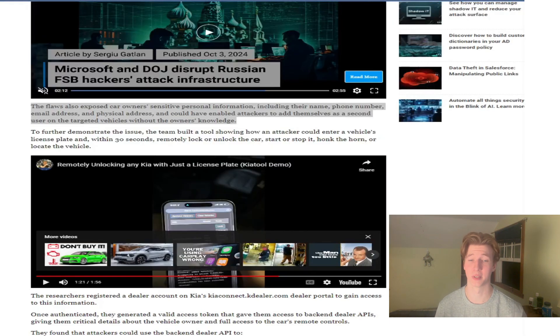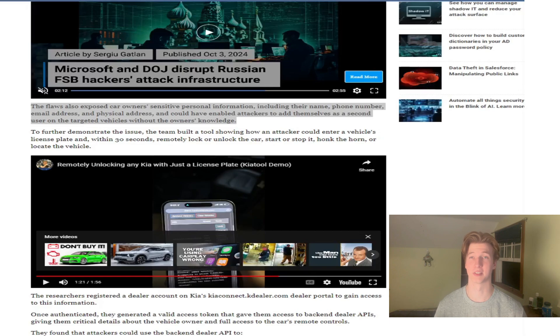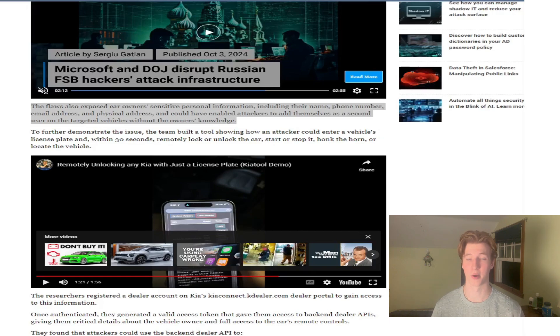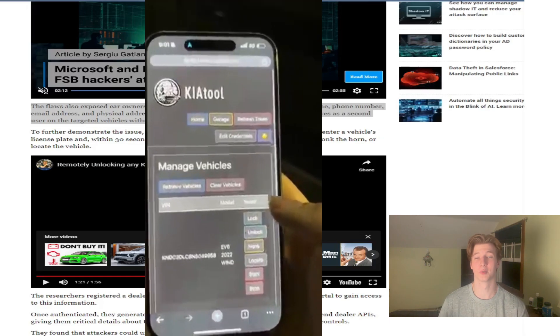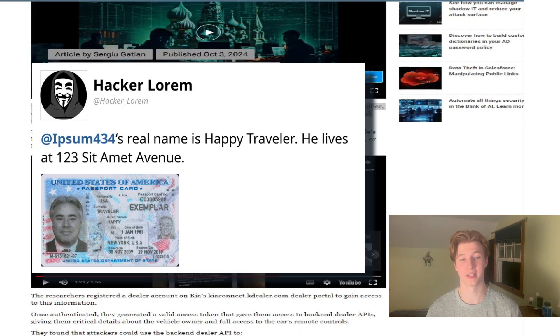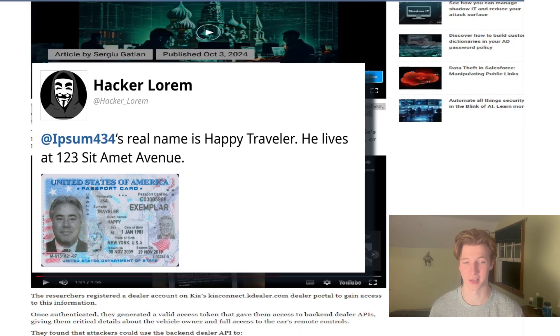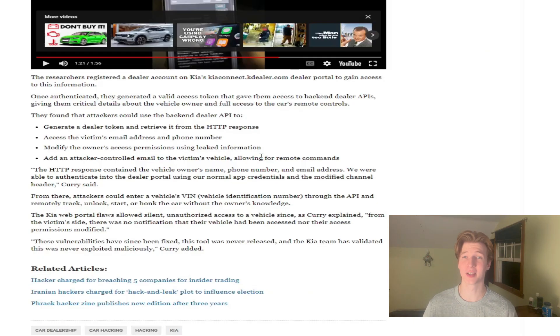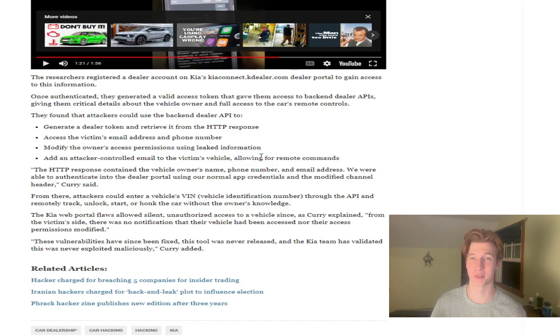The exploit enabled attackers to add themselves as a second user on the targeted vehicle without the owner's knowledge. So if being able to remotely steal your Kia wasn't bad enough, an attacker could also dox you just for owning one. Let's take a look at how the security researcher actually pulled off this attack.